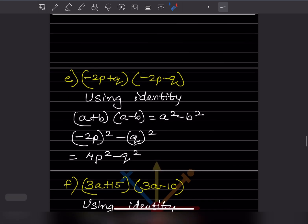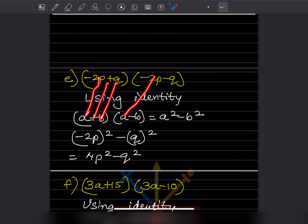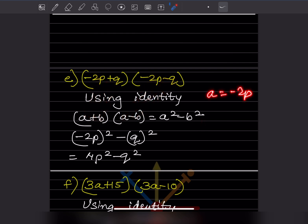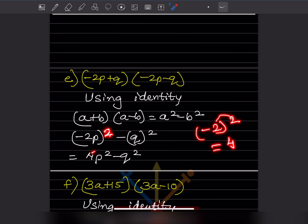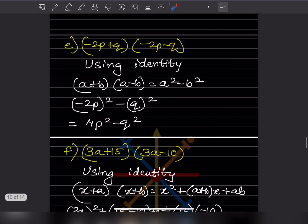Here again the two factors are the same in base but one has plus and one has minus, so the identity is (a + b)(a - b) = a² - b², where a = -2p and b = q. So (-2p)² - q². Since the exponent is even, (-2p)² = +4p², so the answer is 4p² - q².